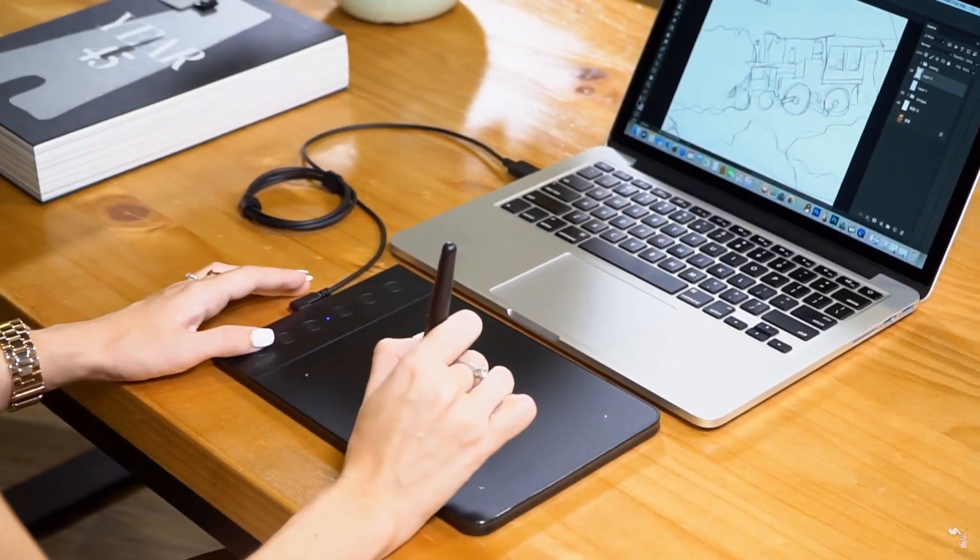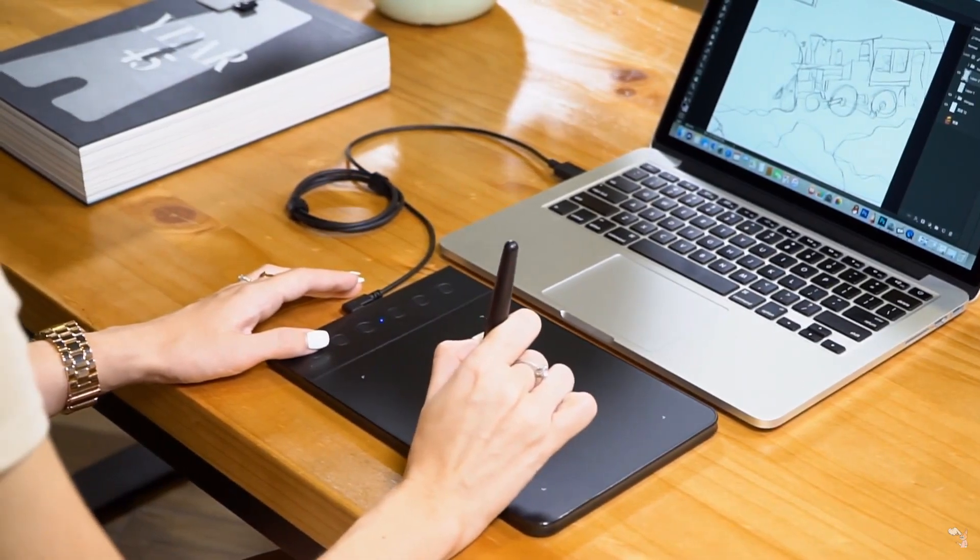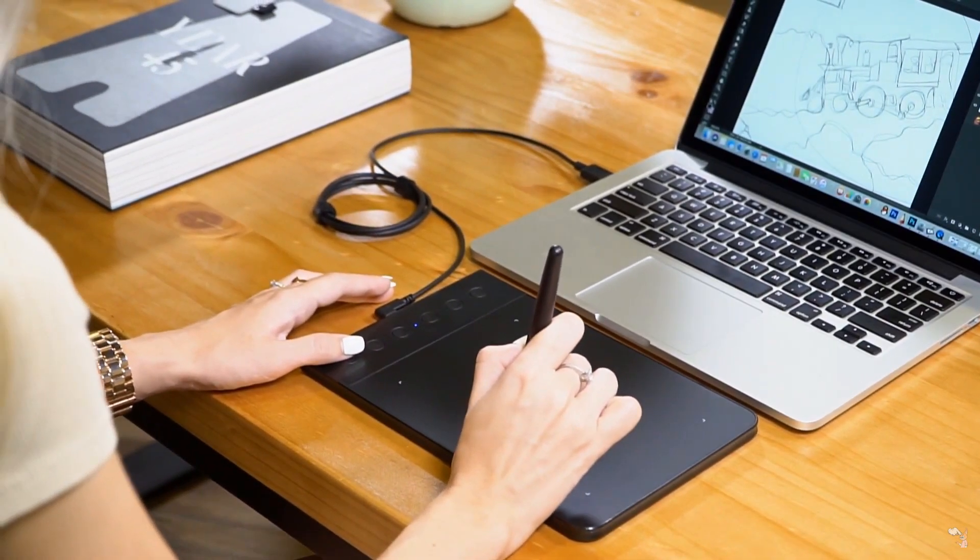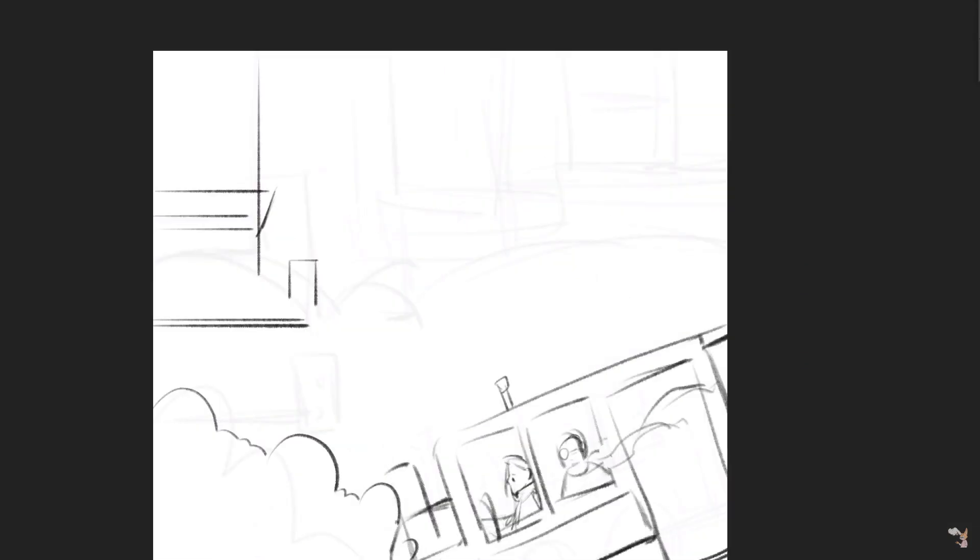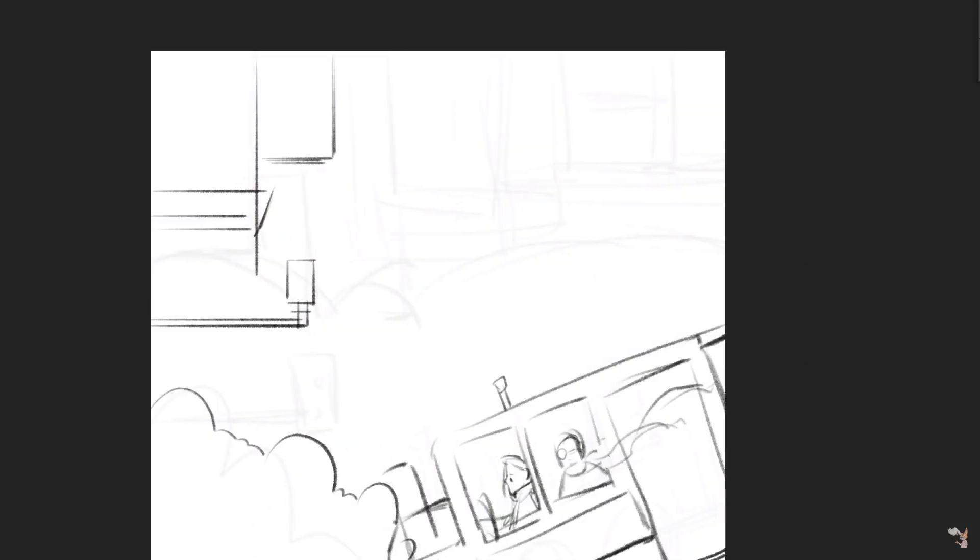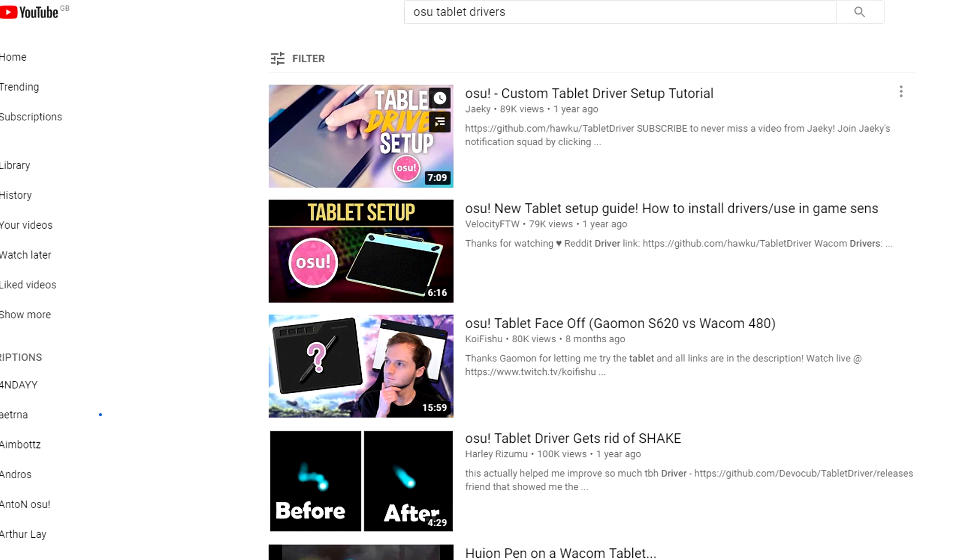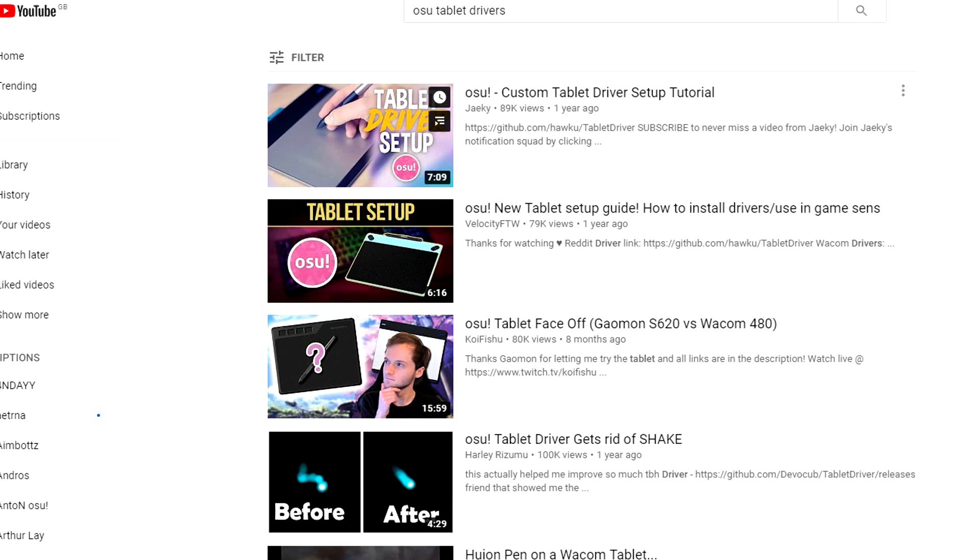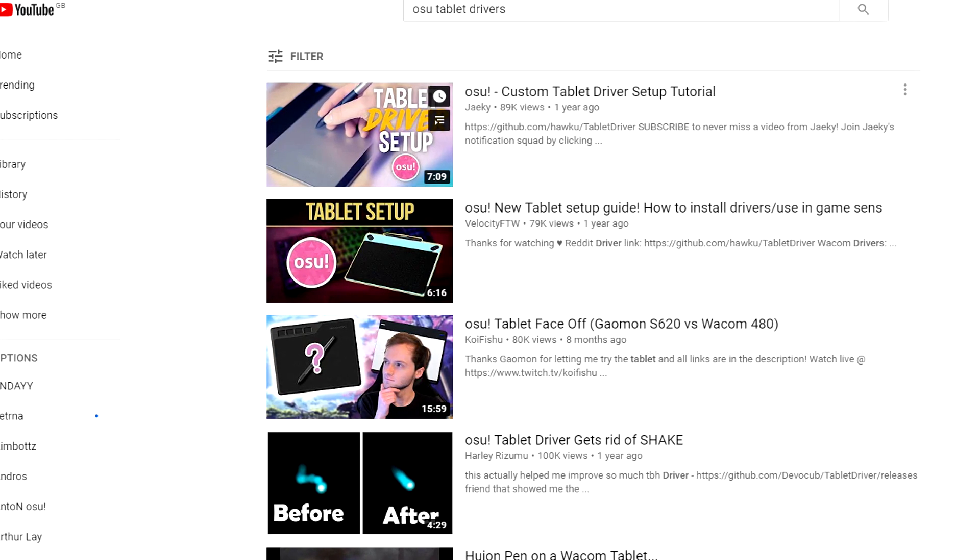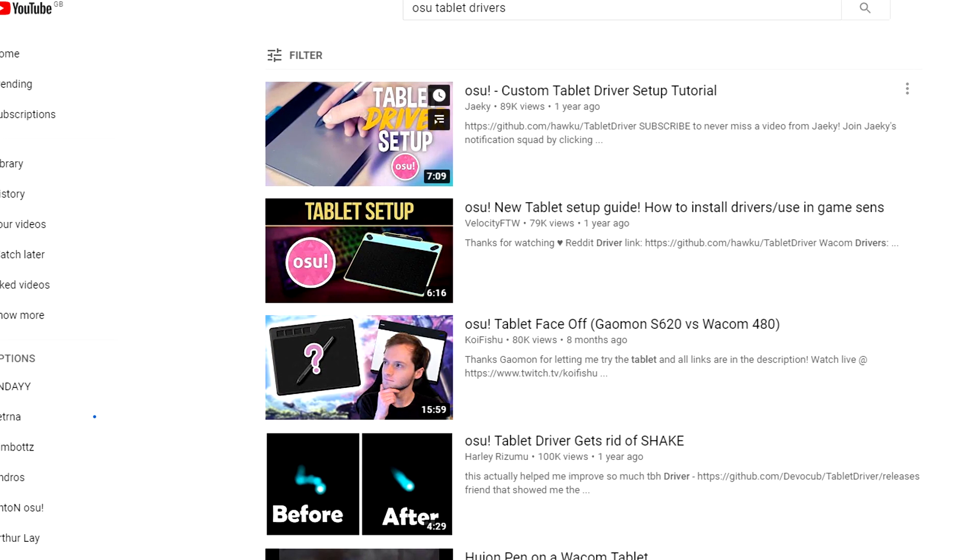It's great for drawing but not great for osu! XP-Pen is supposed to be known for not having bad or any hardware smoothing. Unfortunately, this cannot be fixed by software, such as tablet drivers, because the smoothing is built into the tablet hardware itself.